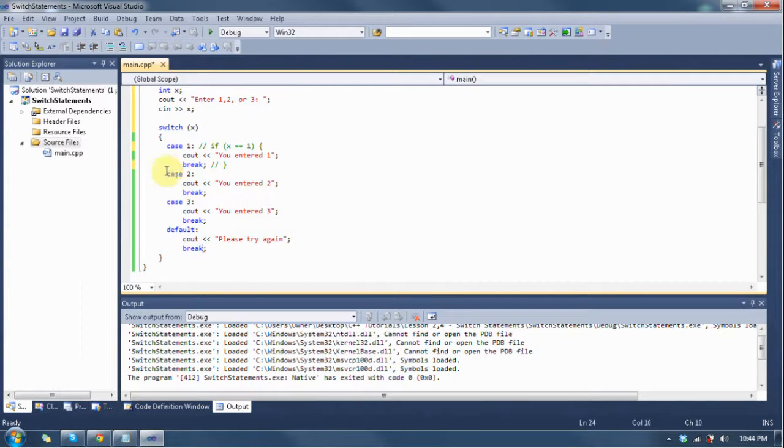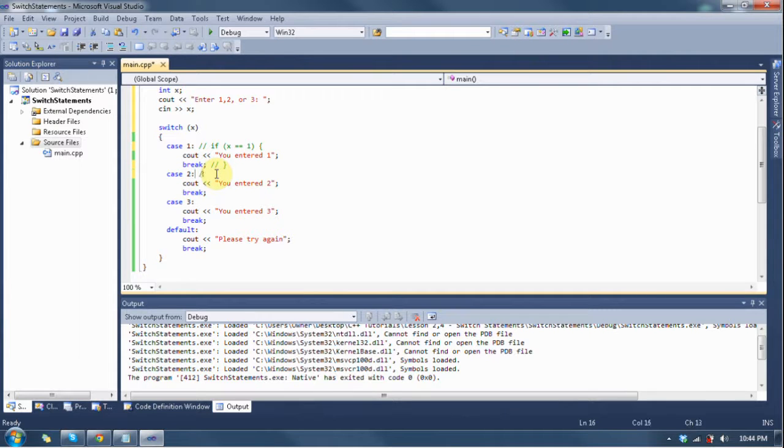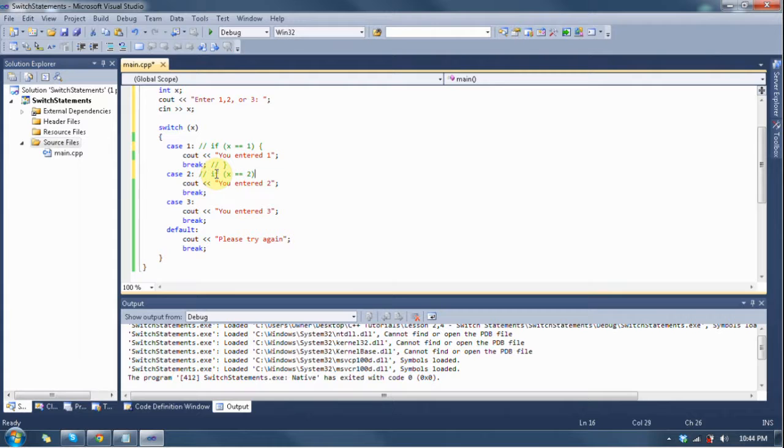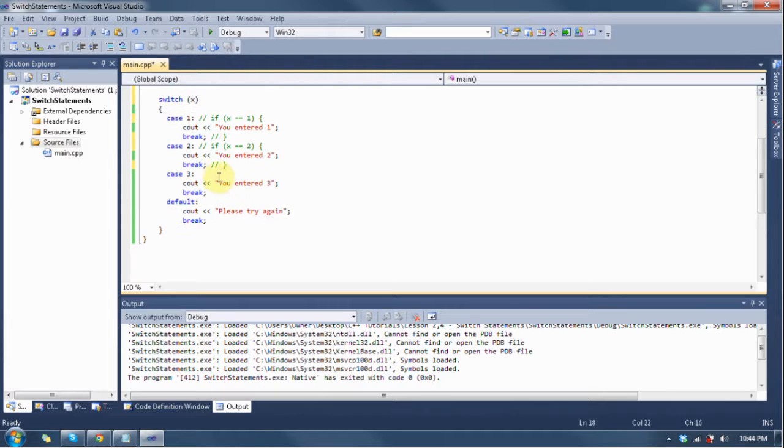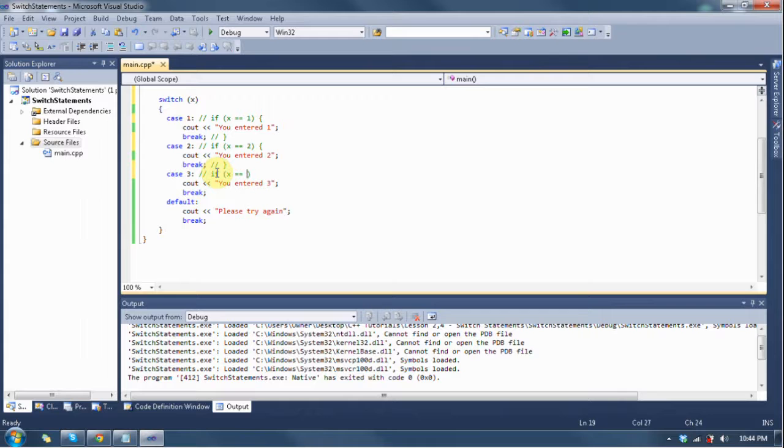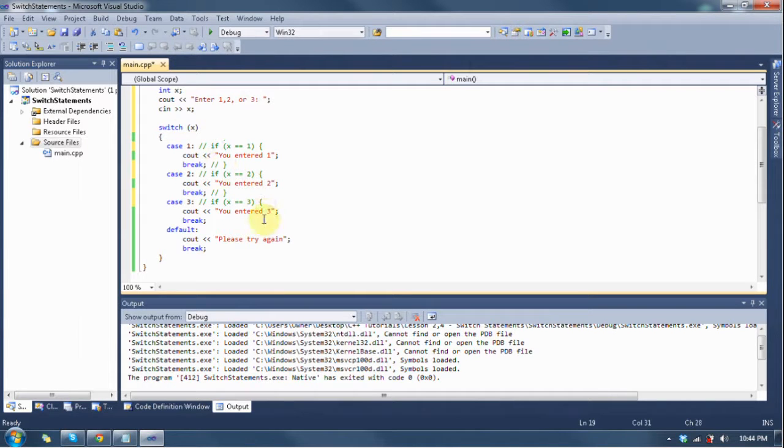Then we have a second case, case two. What this is saying is if x is equal to two, then say you entered two, and then break from it. And this one is saying if x is equal to three because it says case three, then break from it after you say you entered three.